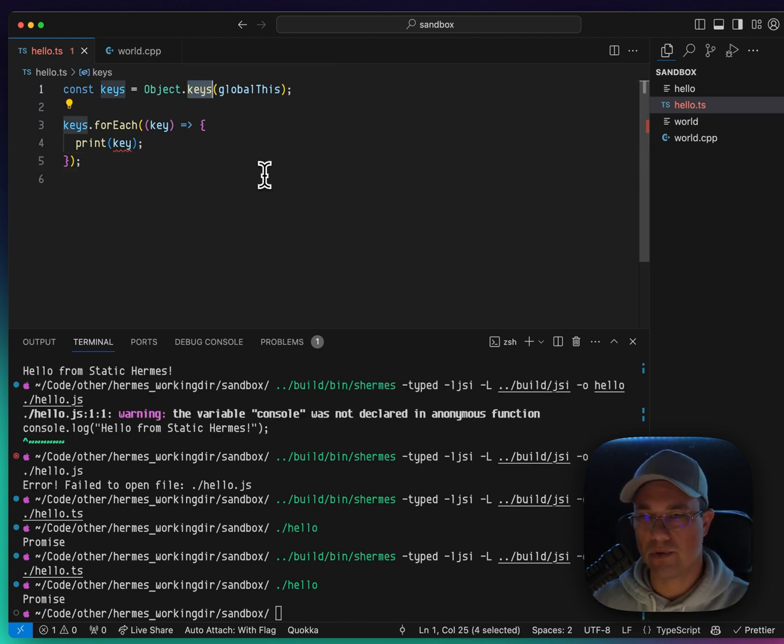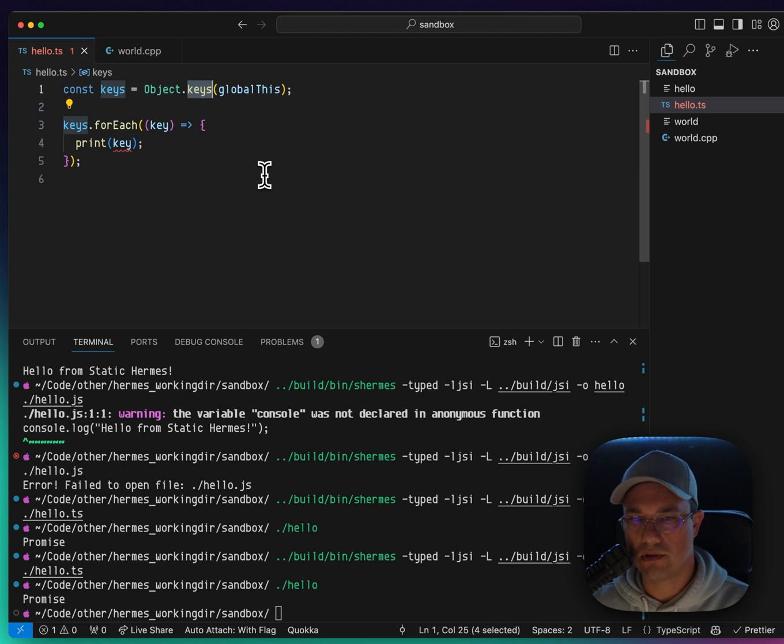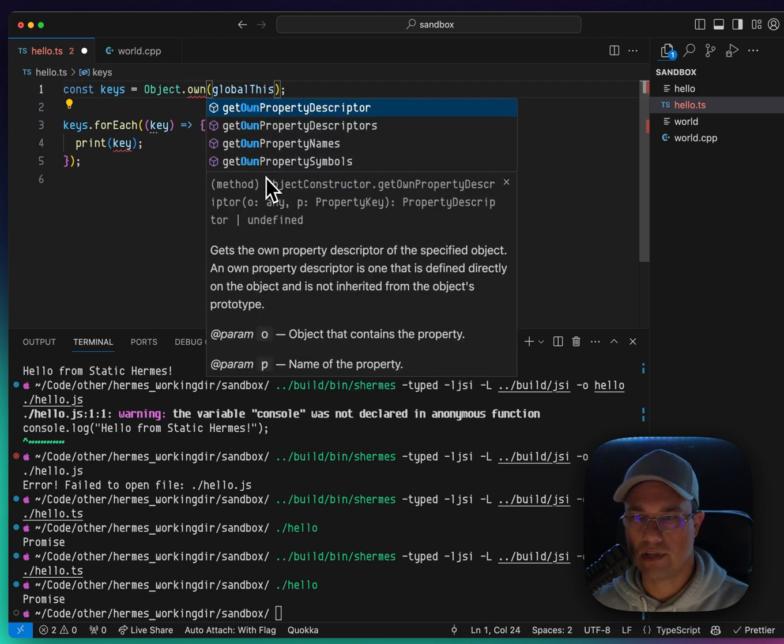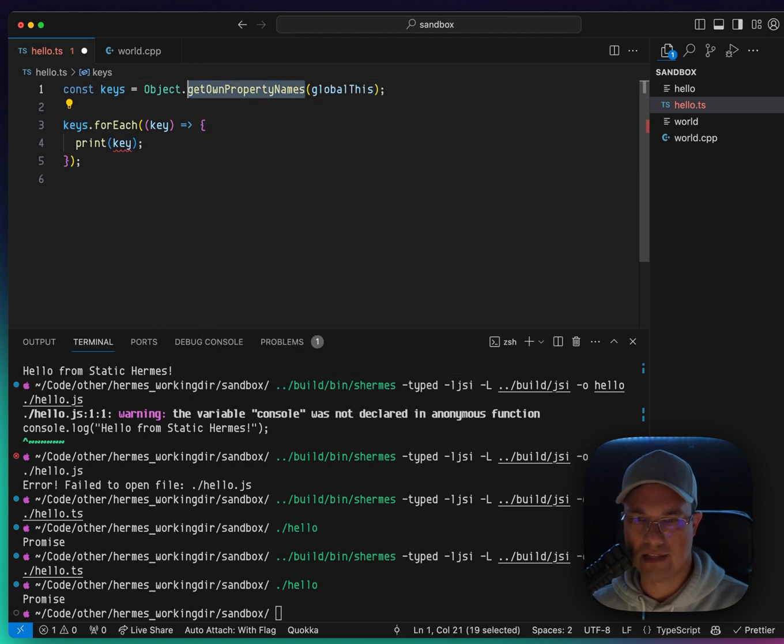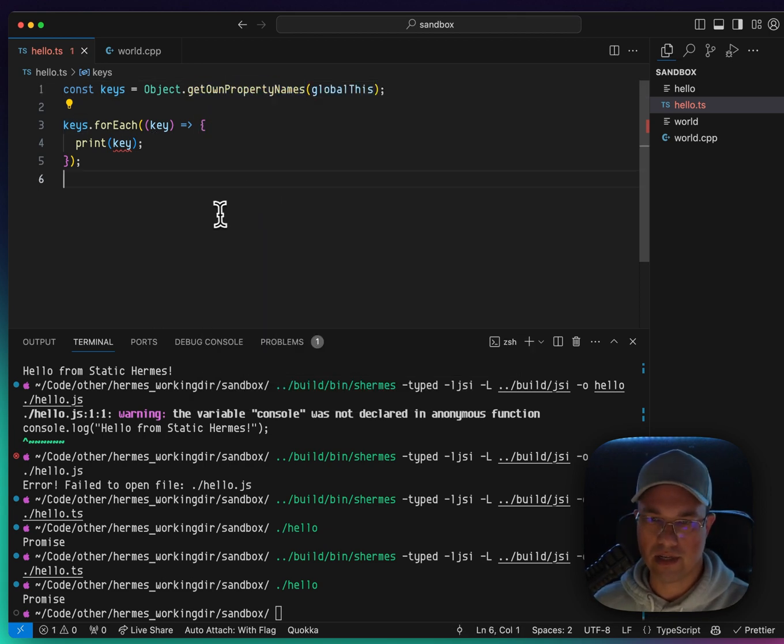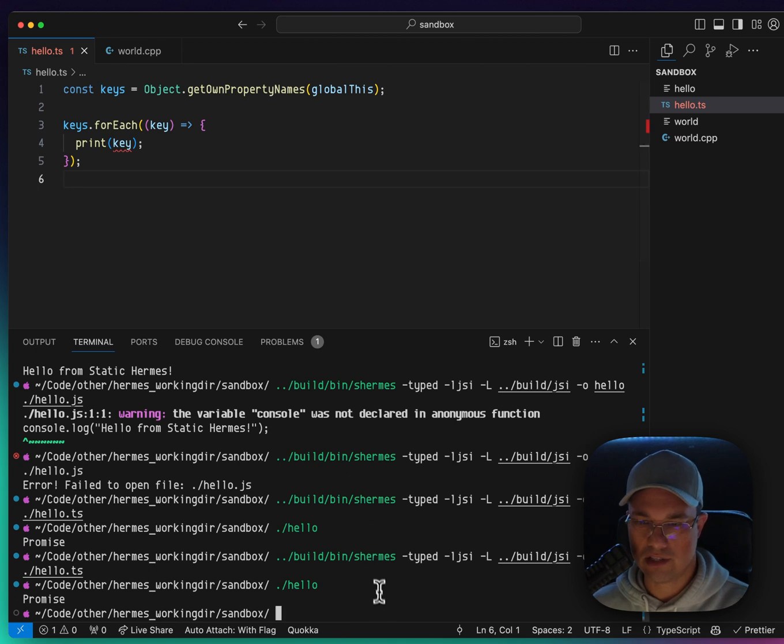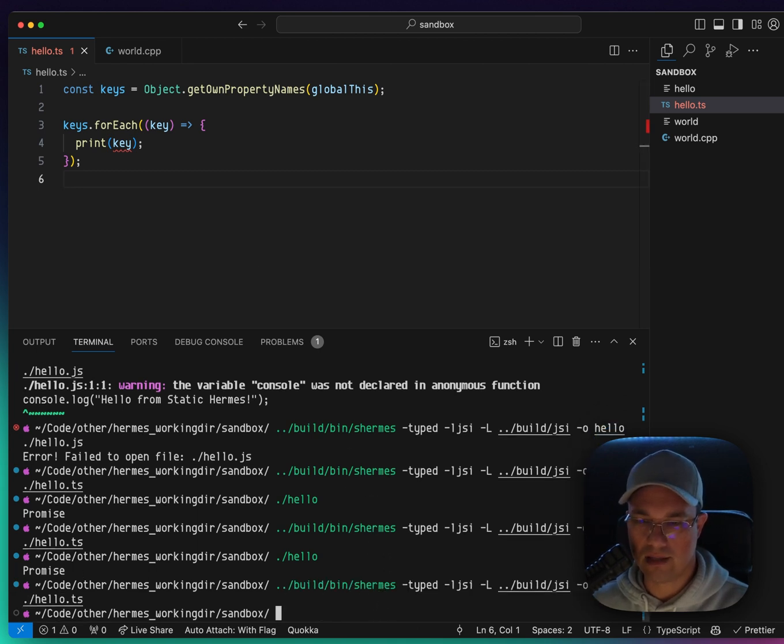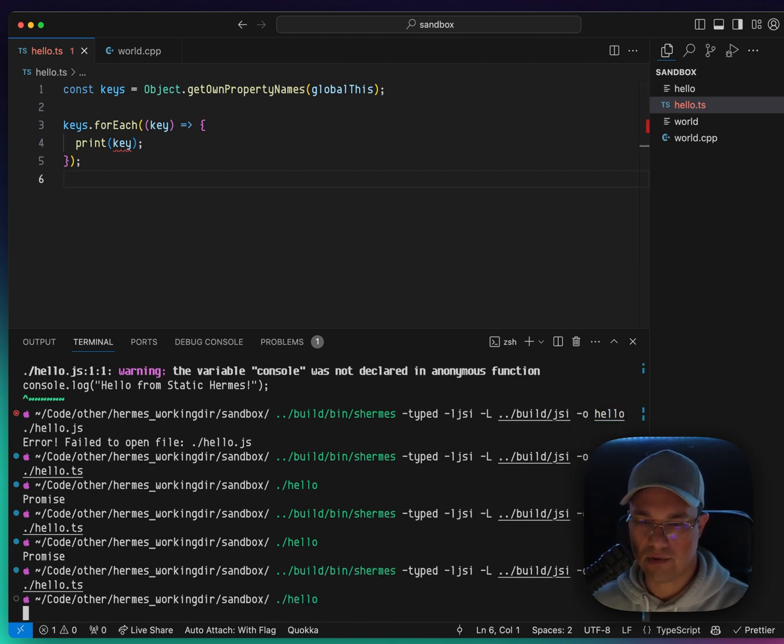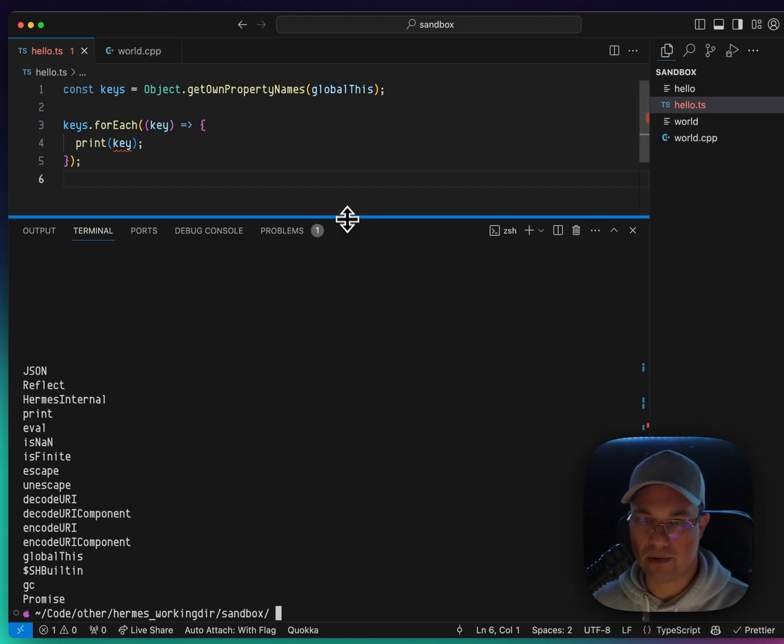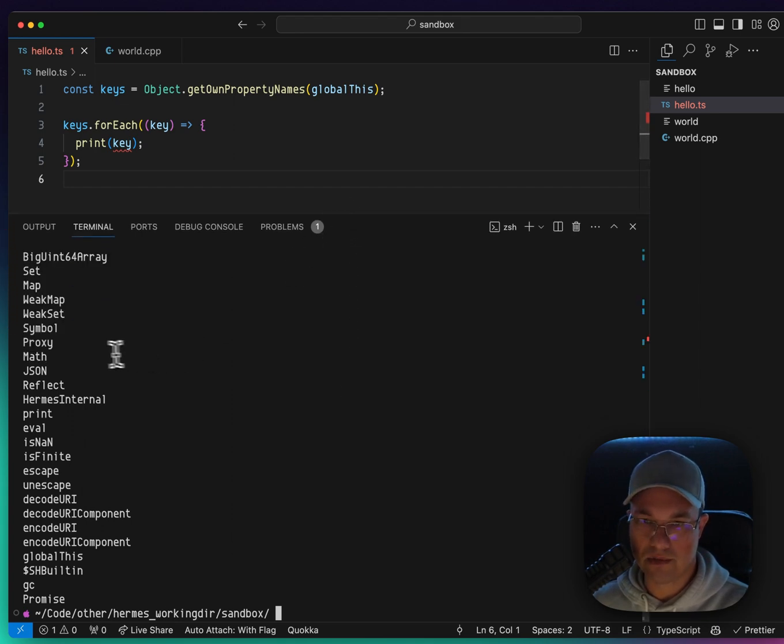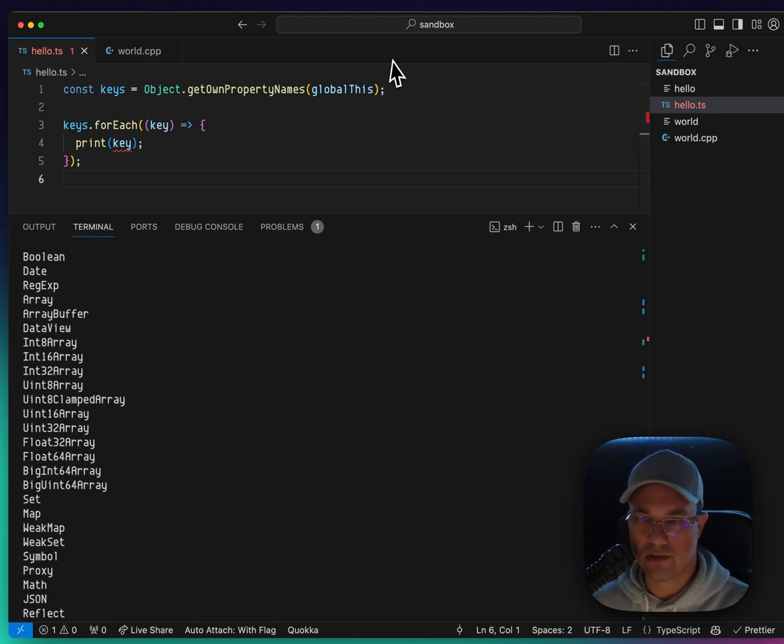That's because we really need to do own, get own property names. That's actually a better option right here. And let's try recompiling and rerunning. And now we actually have a bunch of different property names. So you can't just do keys. That won't work with global this.